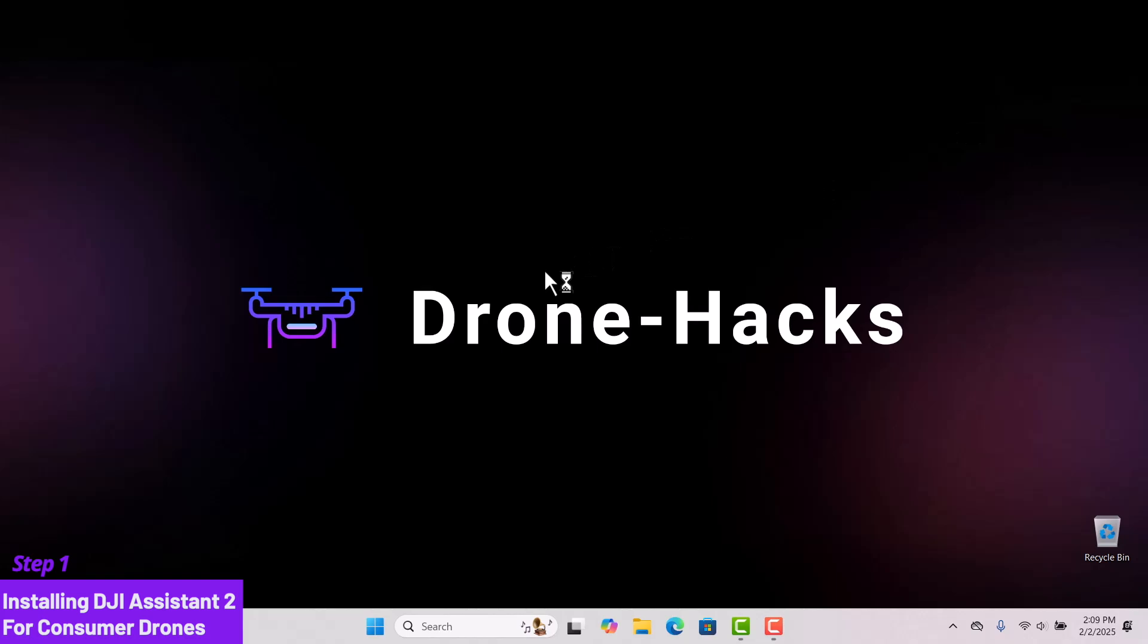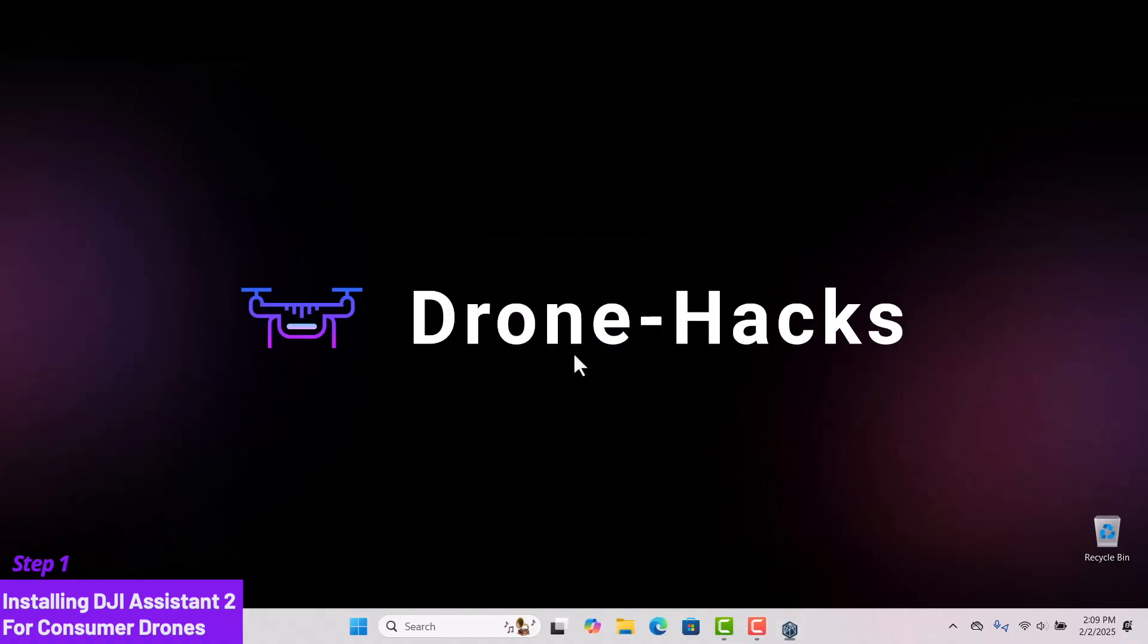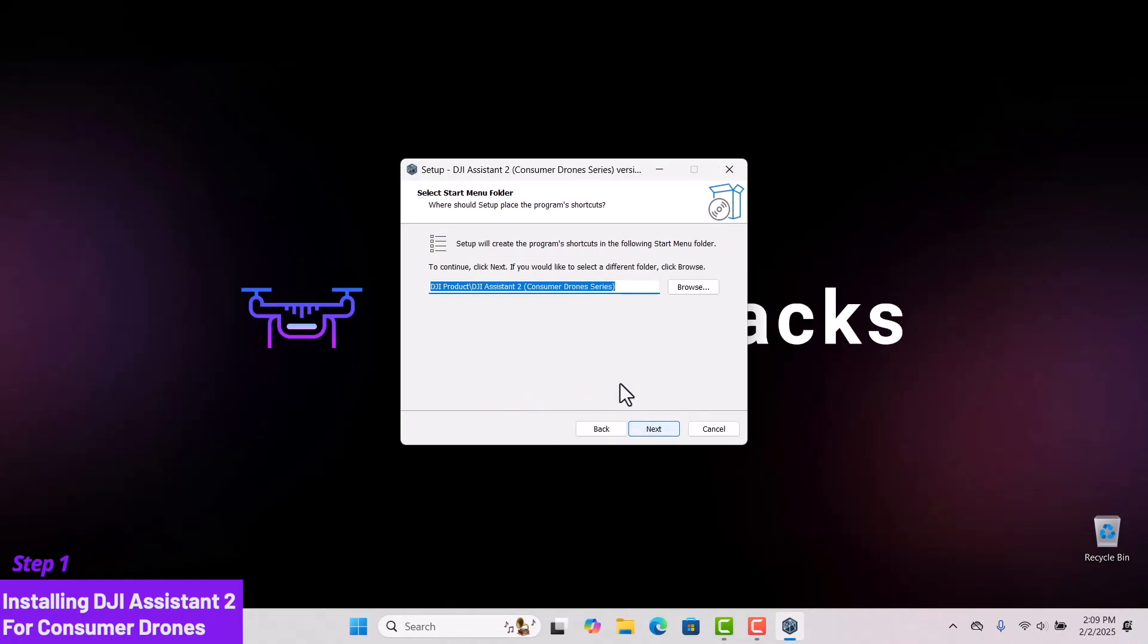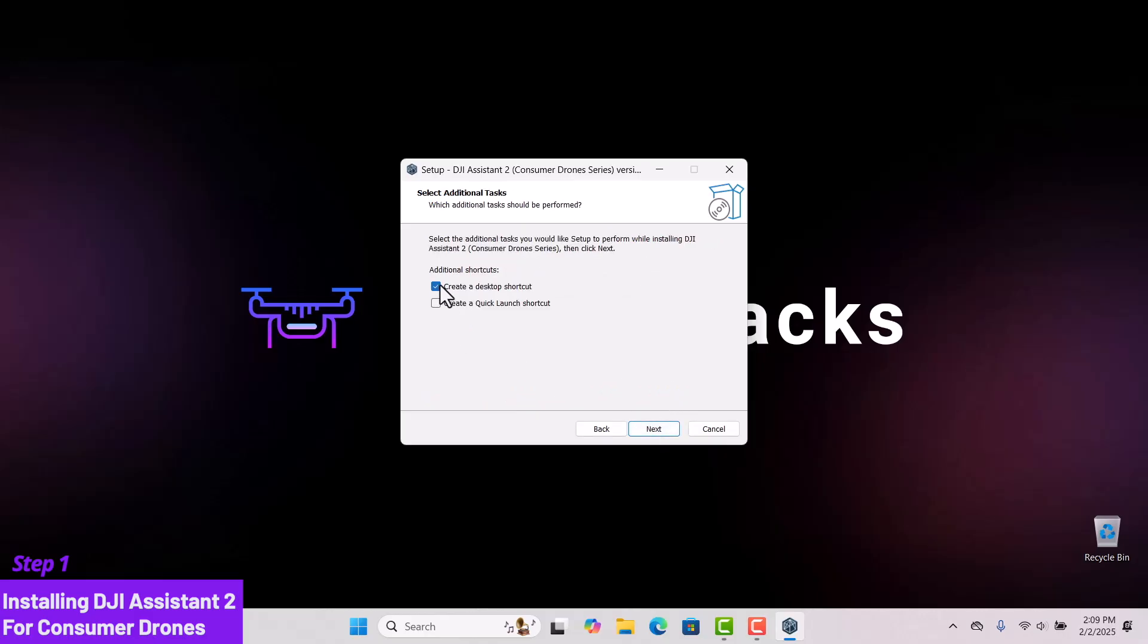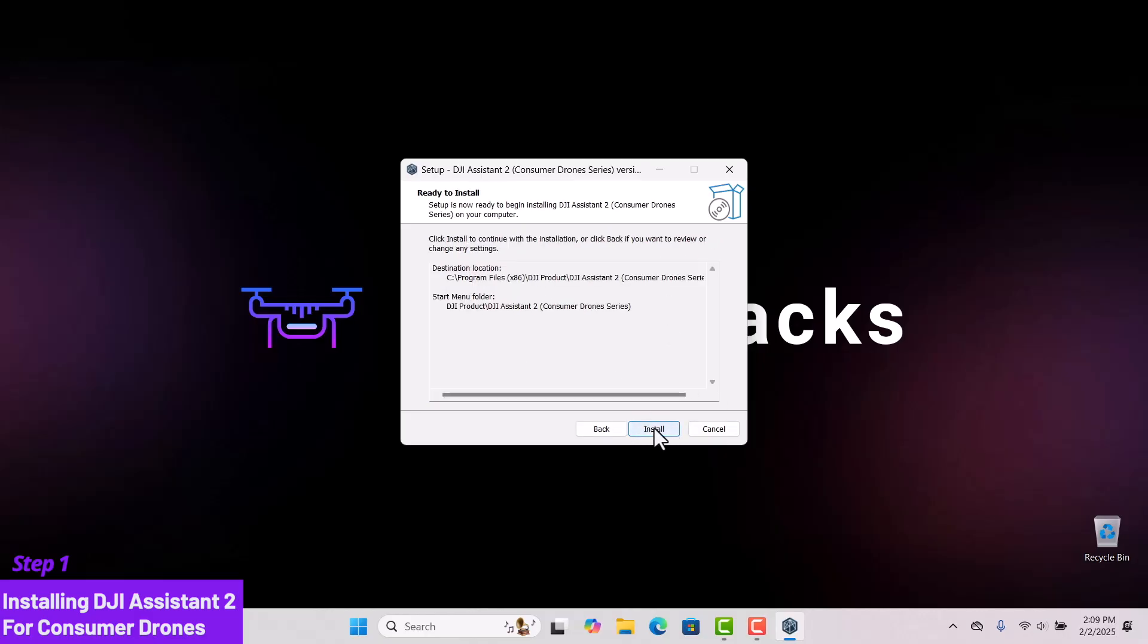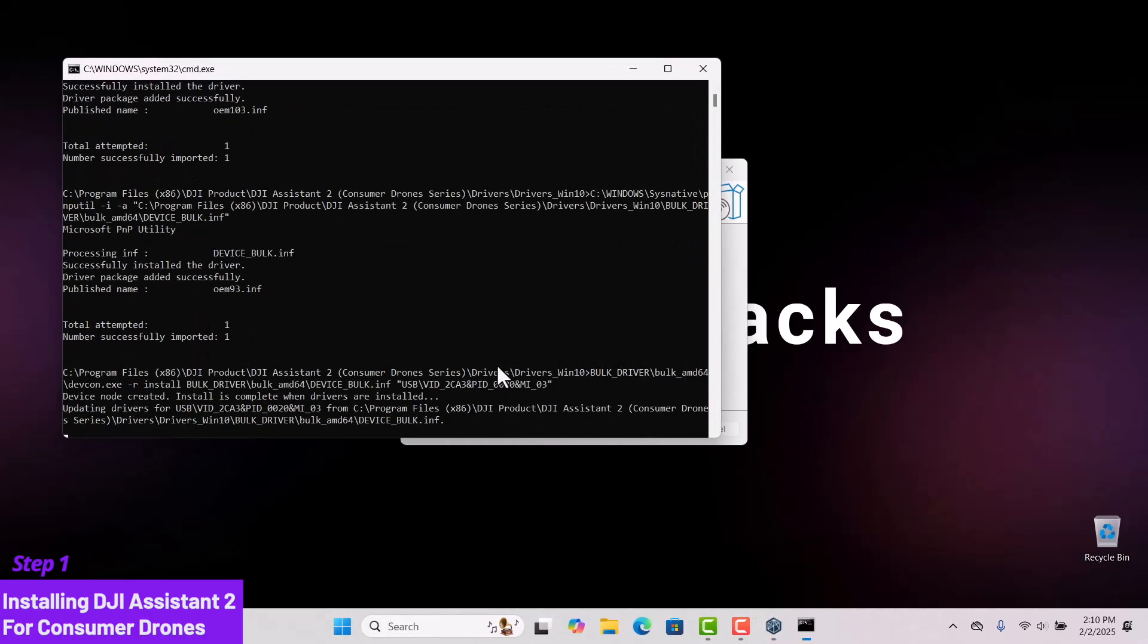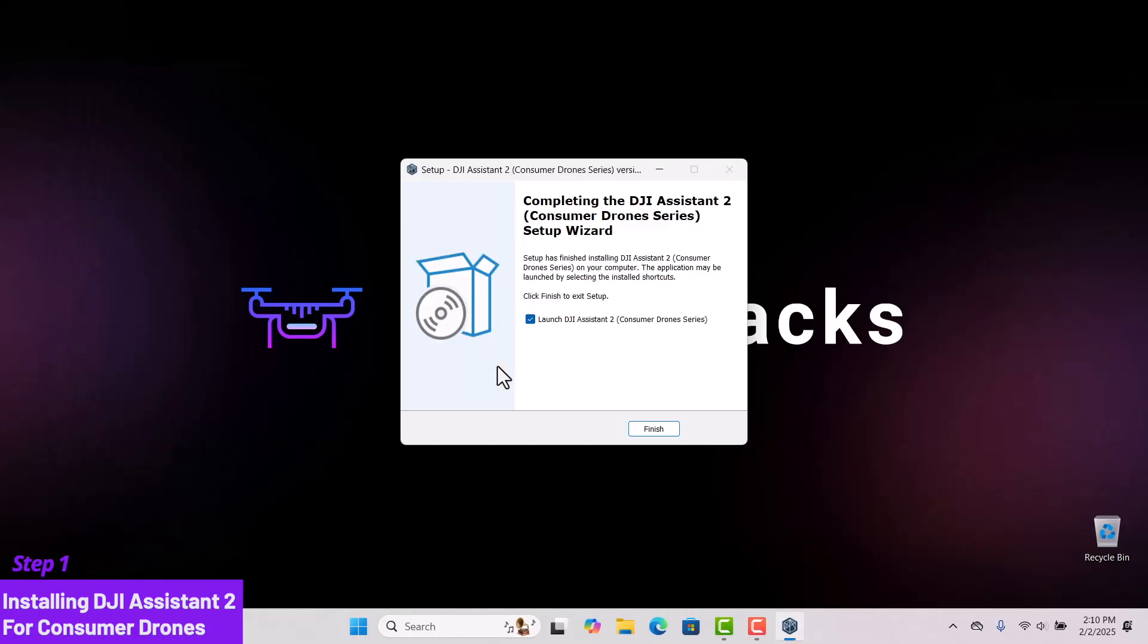Follow along to install the DJI Assistant 2 for consumer drones software. Please note, you will not need to use this software. Once your installation is completed, uncheck Launch Application and click Finish.